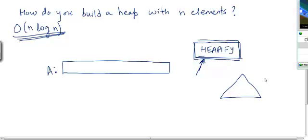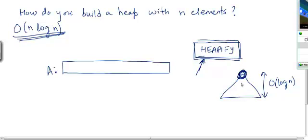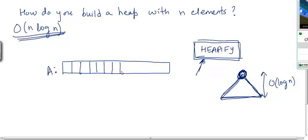Heapify is going to run in time proportional to the log of the number of nodes in the particular subtree. So if you run heapification at a particular node, it runs in O(log n) time relative to the size of that subtree.